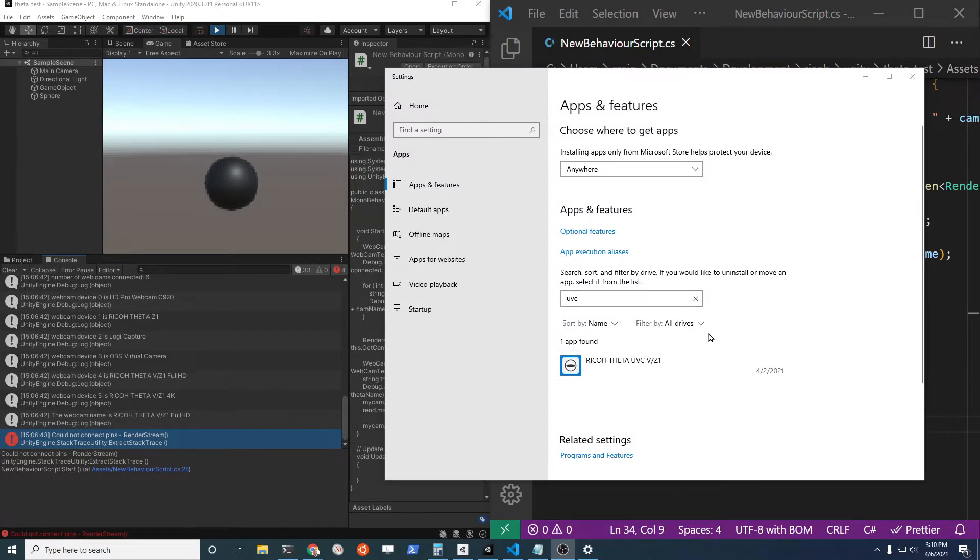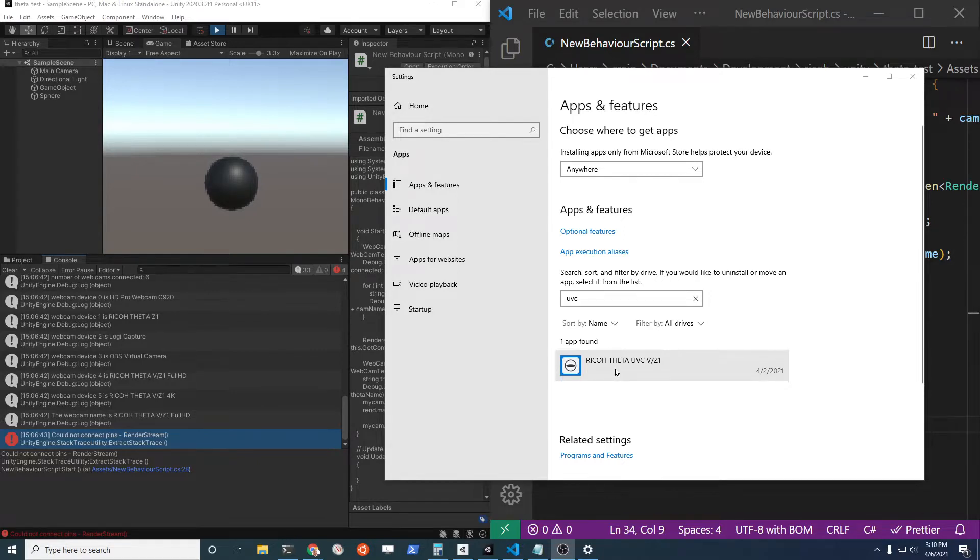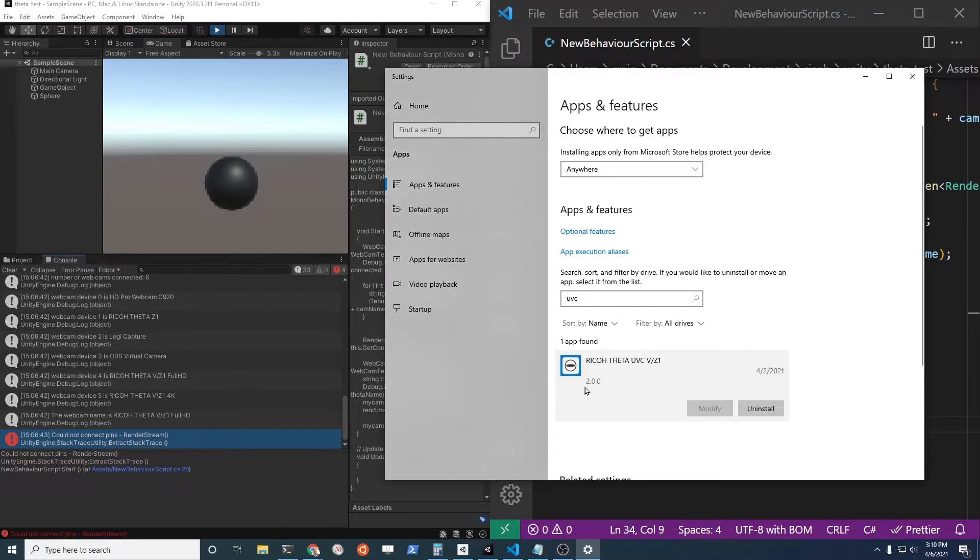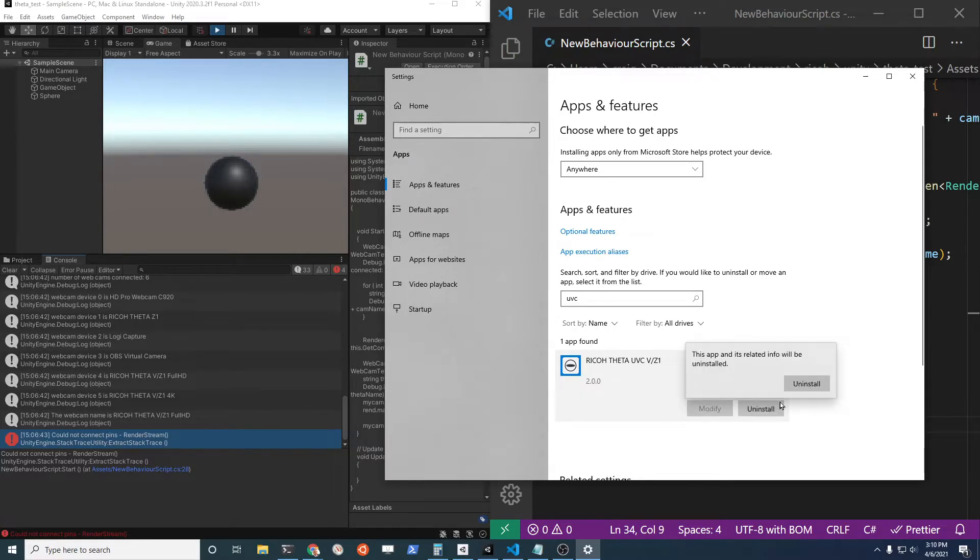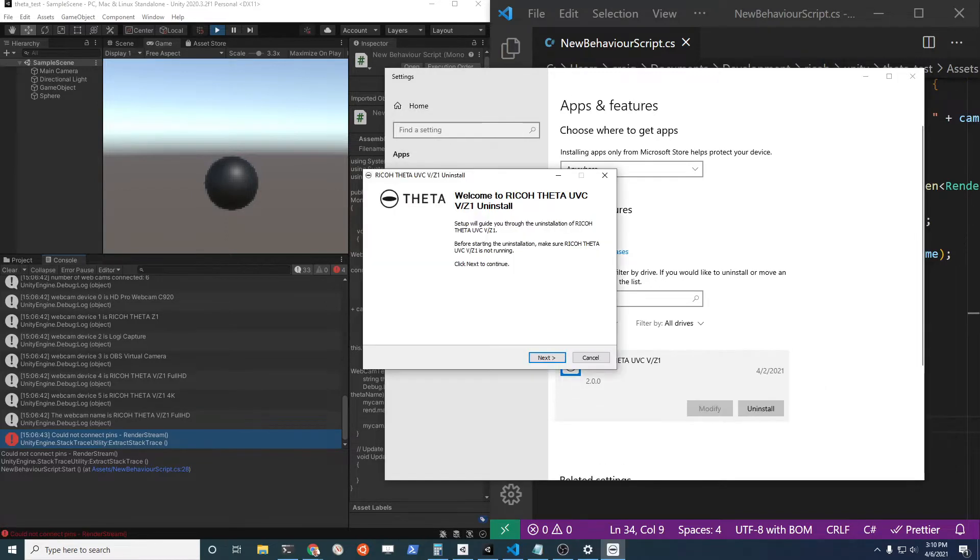If you search on your Windows 10 apps there's this Ricoh Theta UVC v4k. It's version 2.0. Version 2.0 unfortunately does not work with Unity. There's more explanation but I think the simple method here is to uninstall it. So let's uninstall the UVC Z1 2.0 driver.